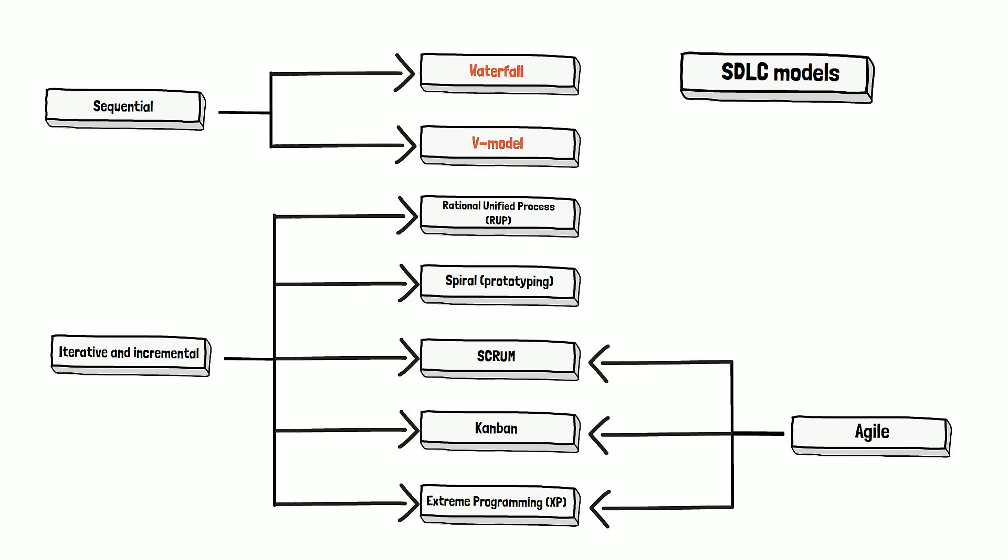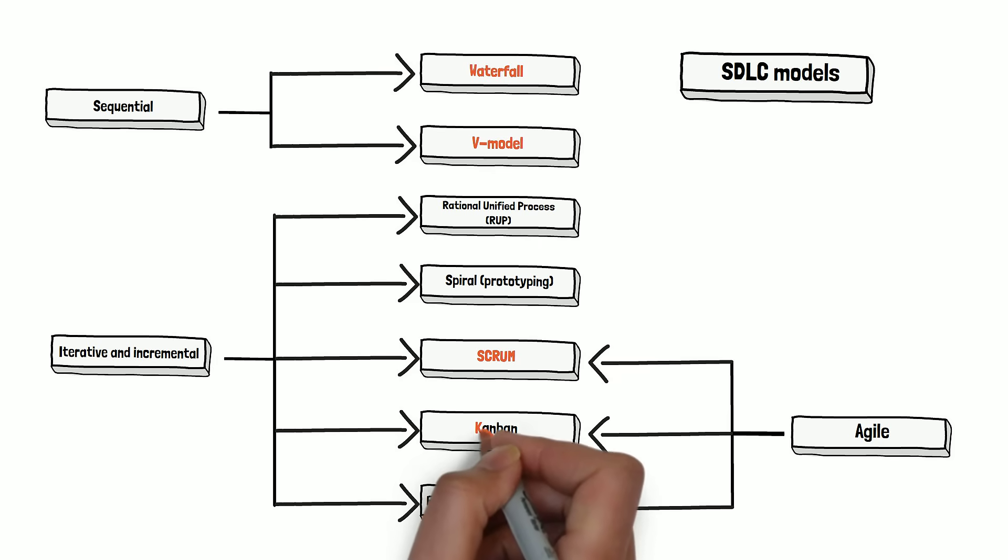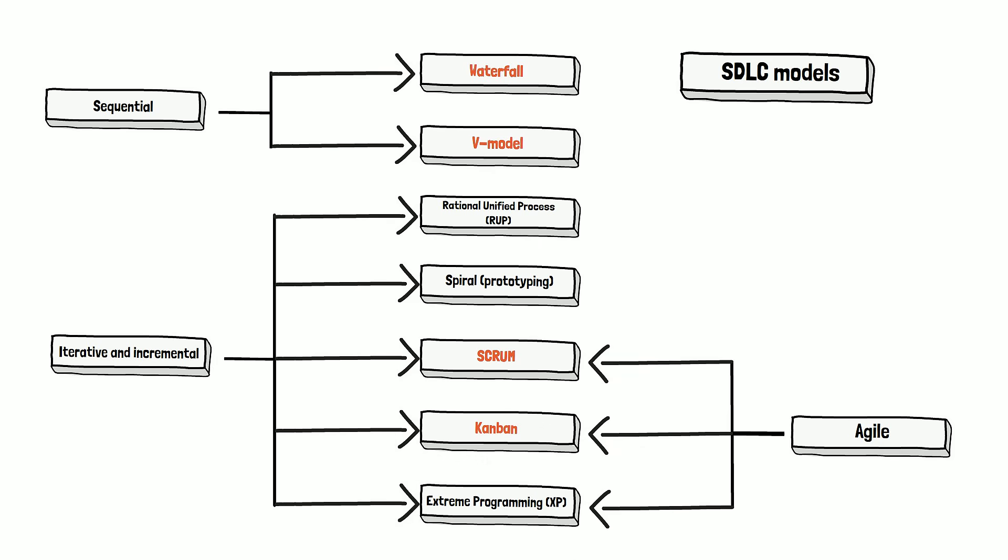The last thing we wanted to highlight is: these four models are Waterfall, V-model, Scrum, and Kanban. These are the most popular and understandable methodologies. All of them have very specific characteristics. And we are going to talk about those in a separate video.